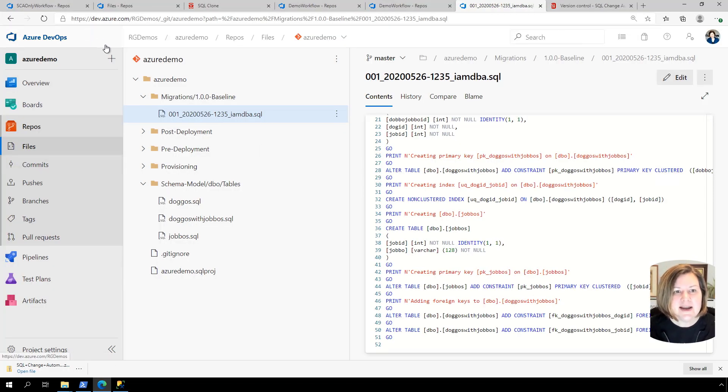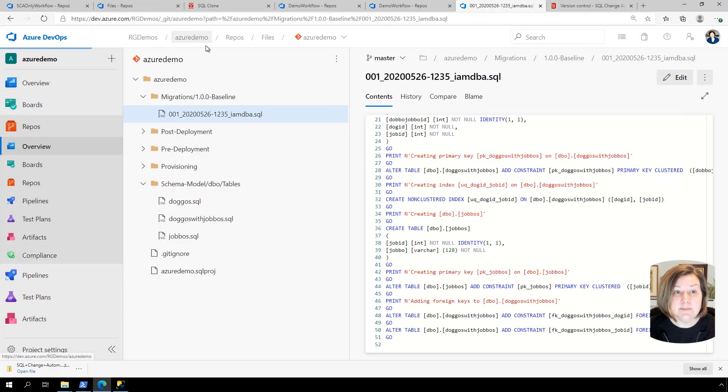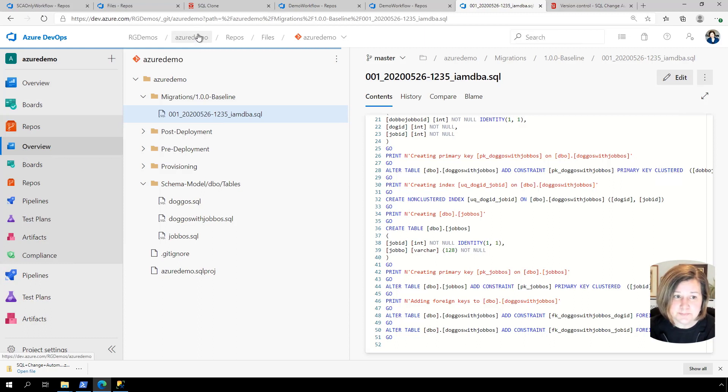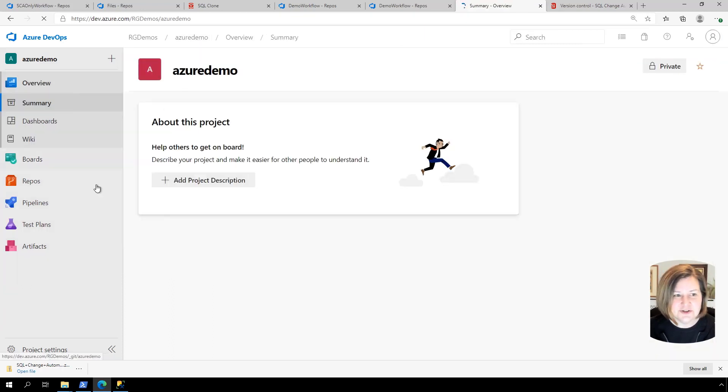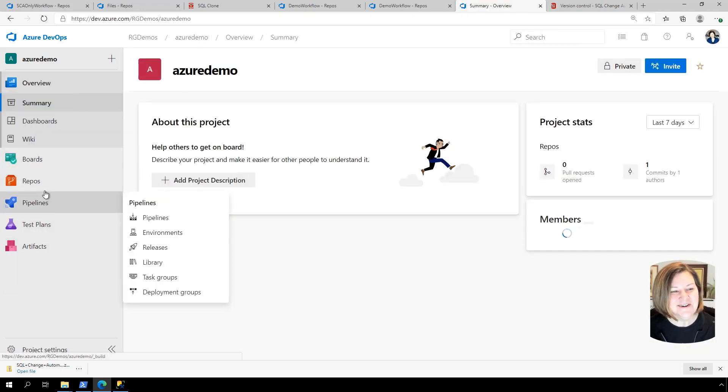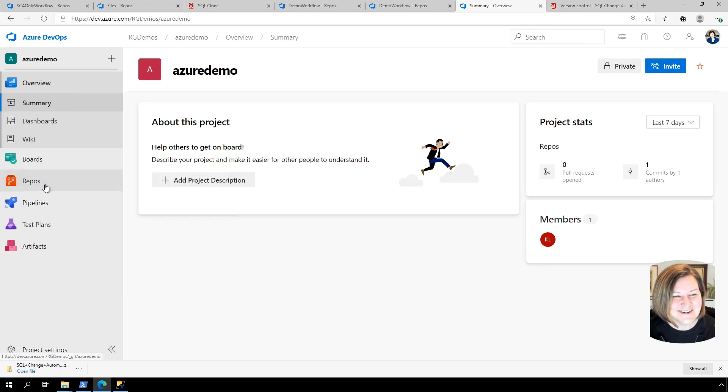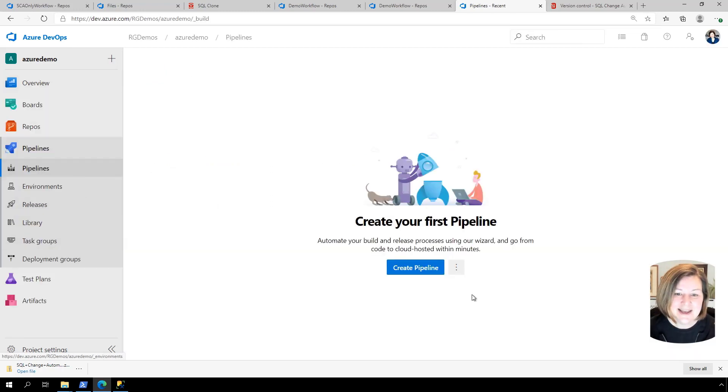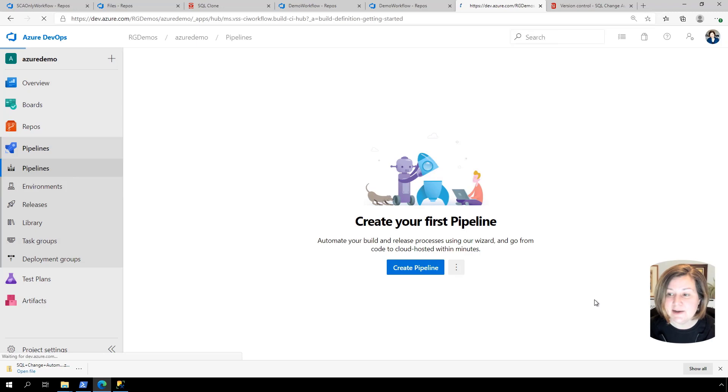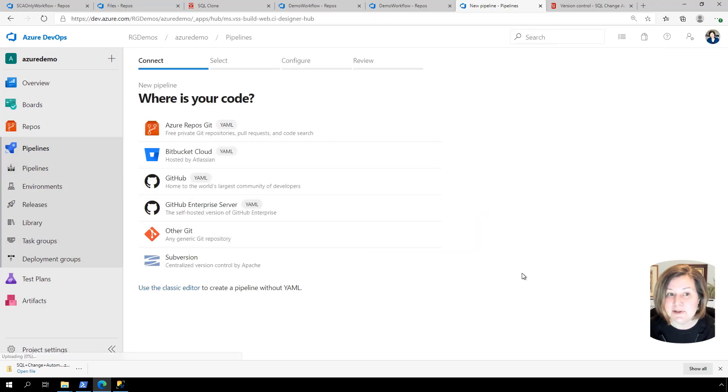So here I am in my repo. I'm in the Azure demo repo. And I want to set up some automated build tech. I'm going to go over here to my pipelines tab. And I want to create my first pipeline. I want to create a build pipeline here.